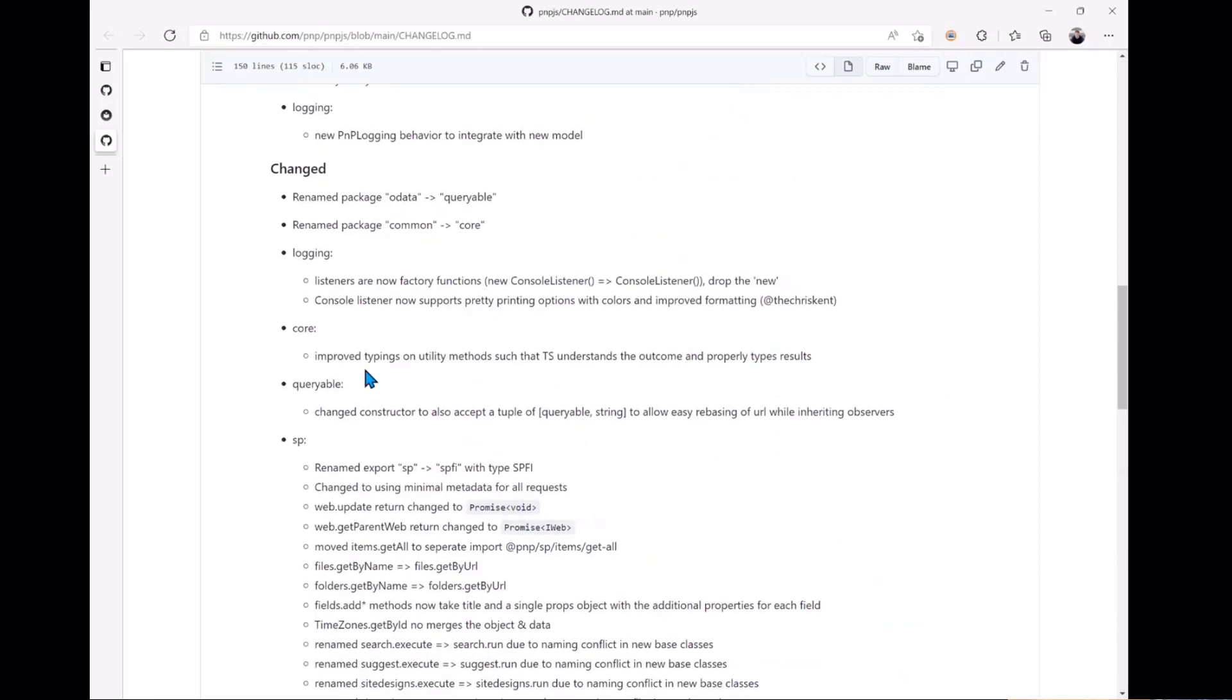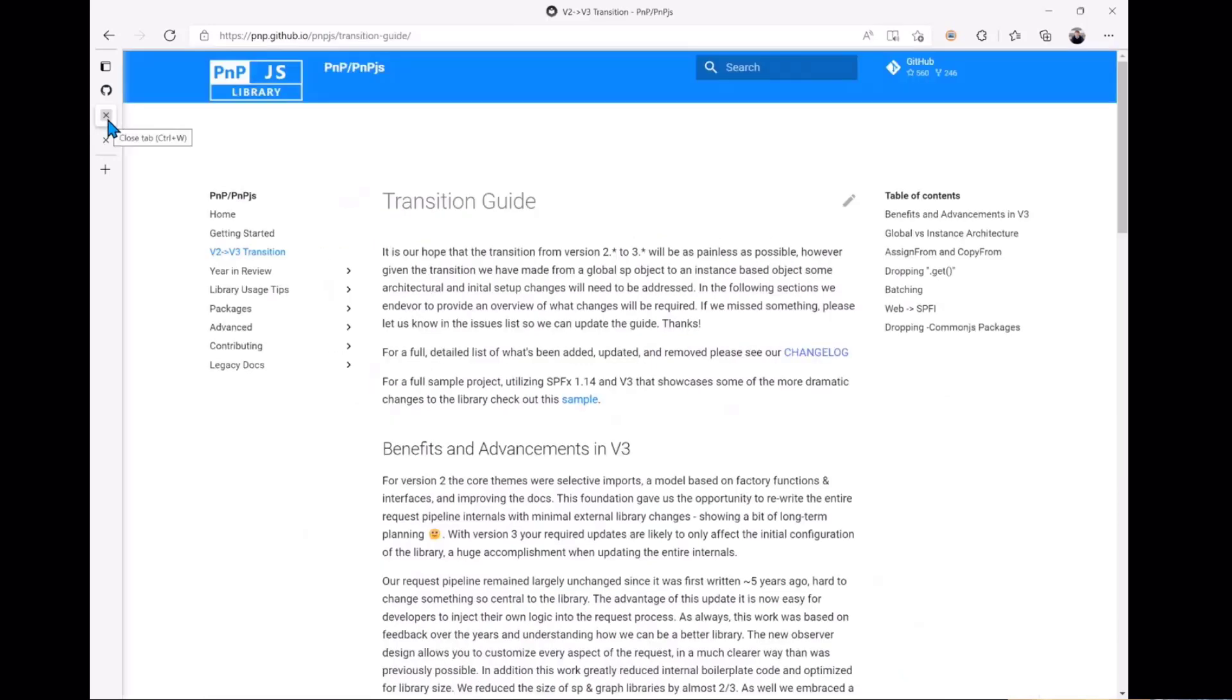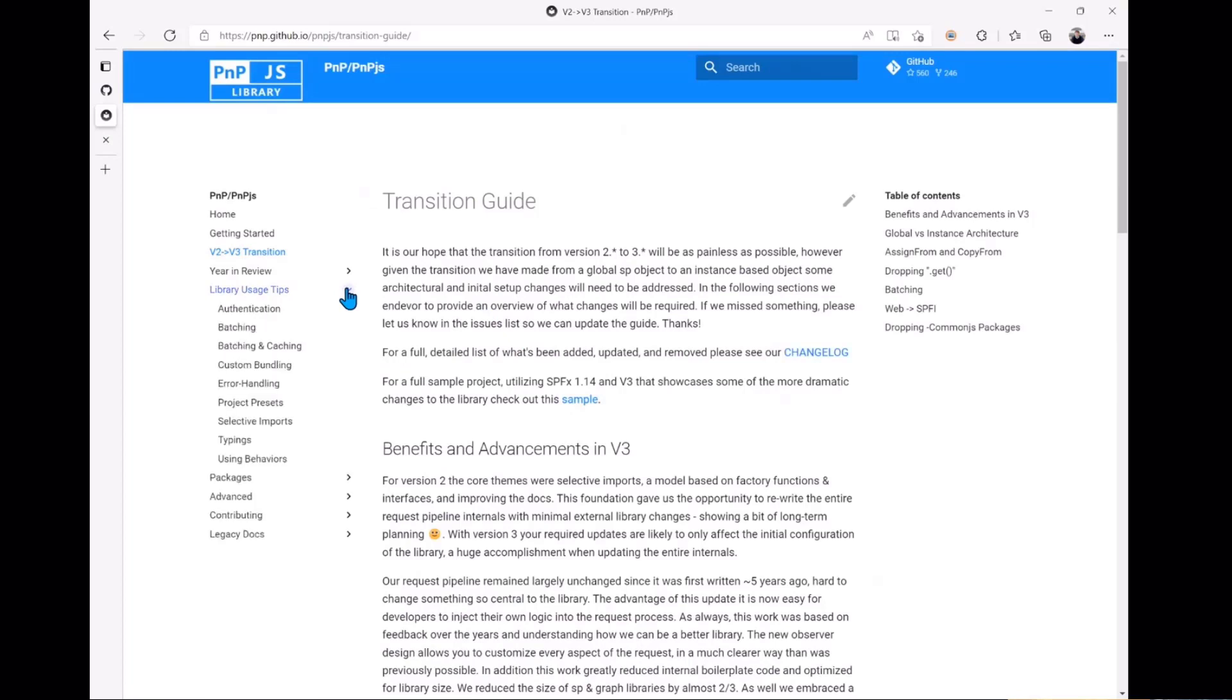For things that were no longer needed or no longer supported, you're going to want to review that. Also right there is a link for the full sample project that we're going to be demoing over these next three videos. So if you want to see that sample in more detail and get access to it, you can go right to that sample link.